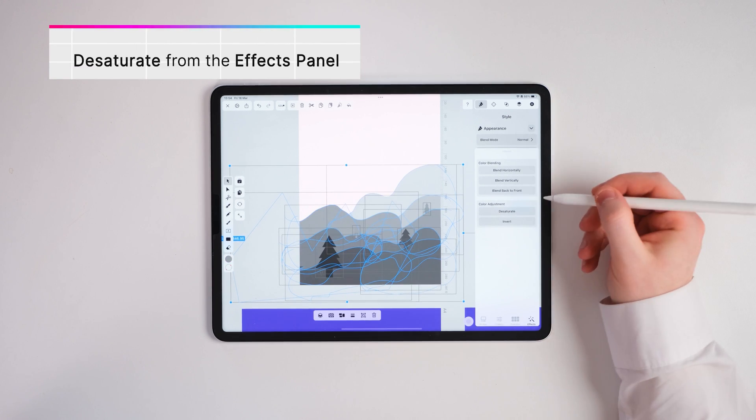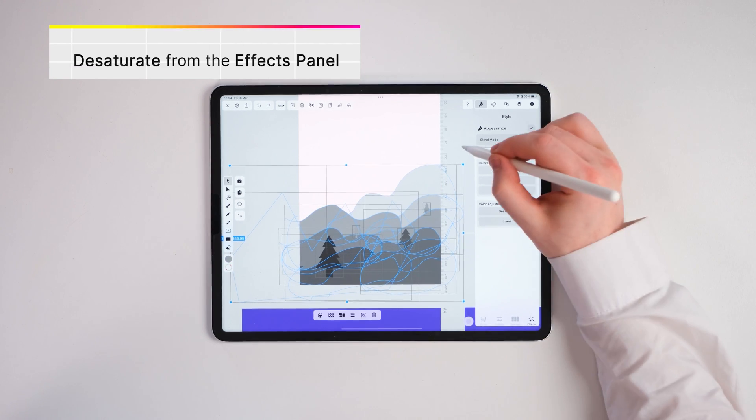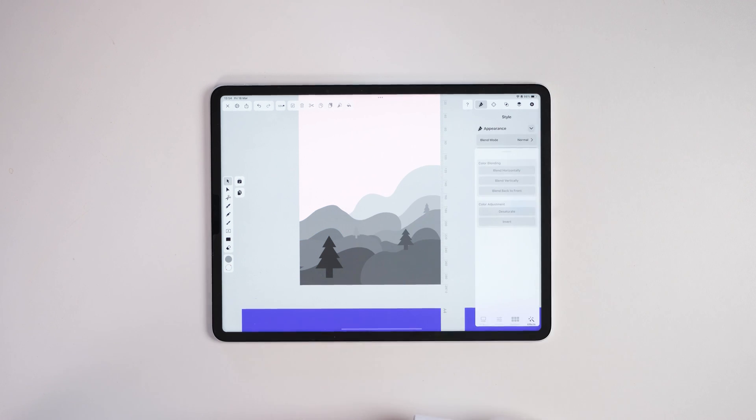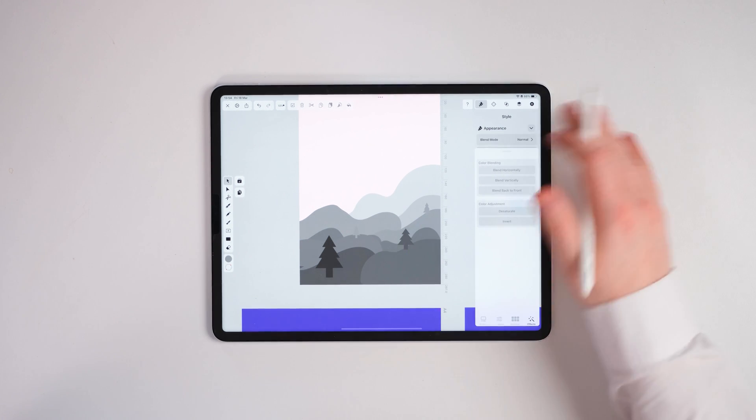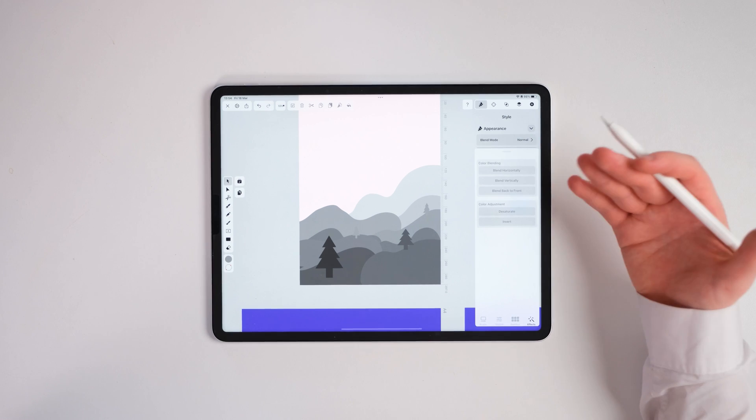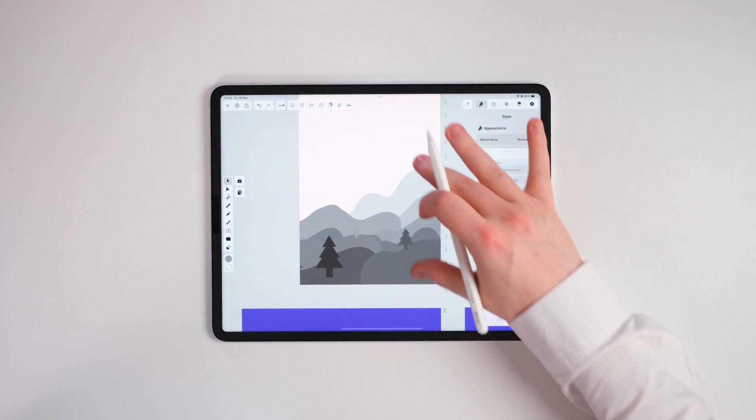We can just press Desaturate in the effects panel. What this will do is grayscale all the colors - it will take all the color away and just give you shades of white and black, which gives you the gray.